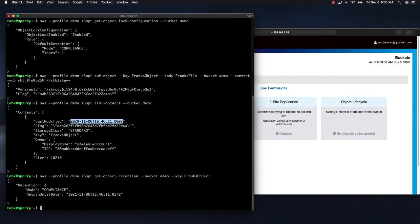We did not specify a retention period when we put this object. So it picked up the default. Let's make sure it works. Let's try to delete it.